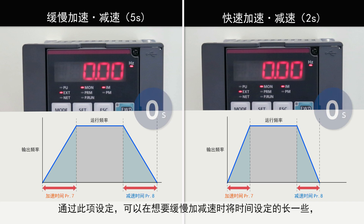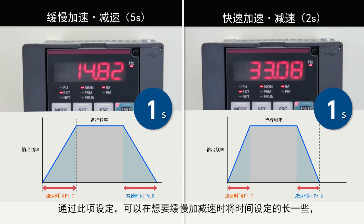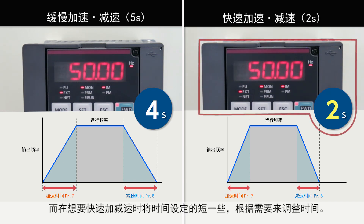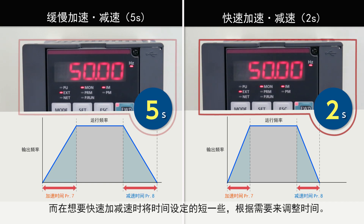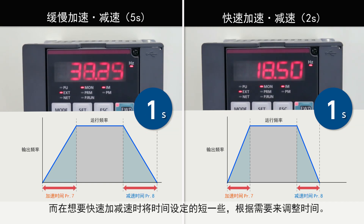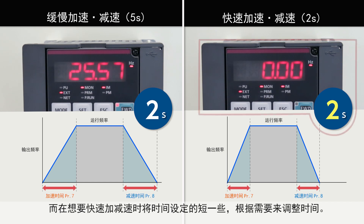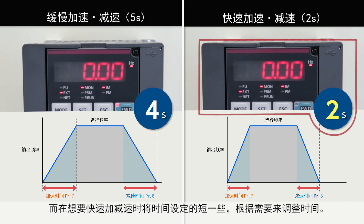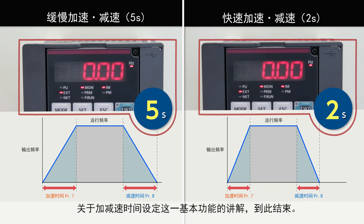This setting adjusts the acceleration and deceleration times by lengthening the time for gradual acceleration or deceleration, and shortening the time for rapid acceleration or deceleration. This completes the instructions on how to set basic acceleration and deceleration time settings.